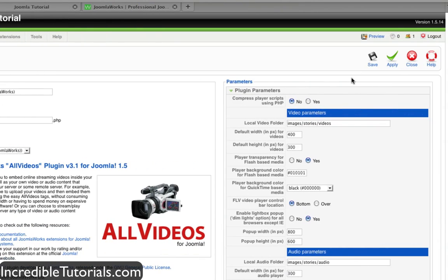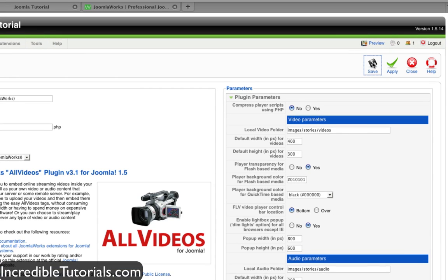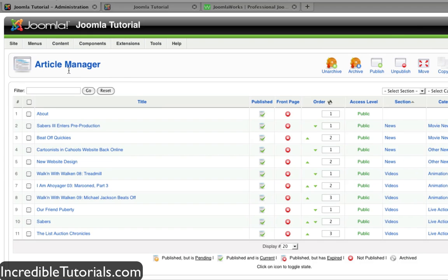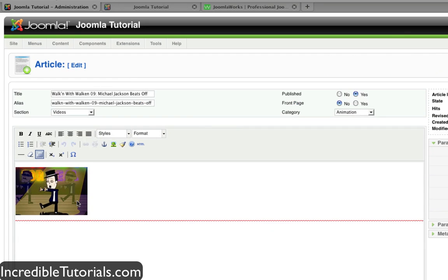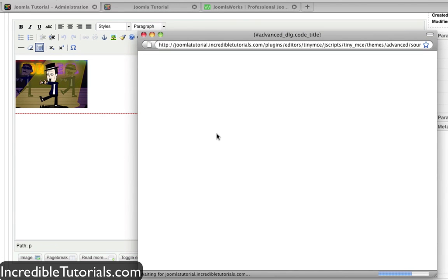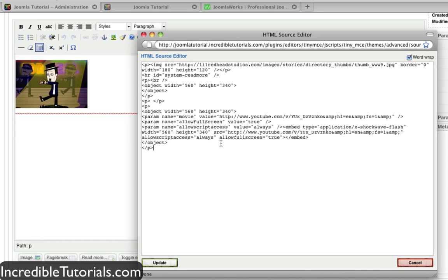Let me explain what this plugin is going to do for us. I'll save here and go to content, article manager. I'm going to click on a video article I have. In HTML view, you'll see I have embedded a YouTube video with embed code — I just took the default embed code that YouTube provides, pasted it into the HTML window, applied it, and I was done. Well, this plugin lets us save a step.